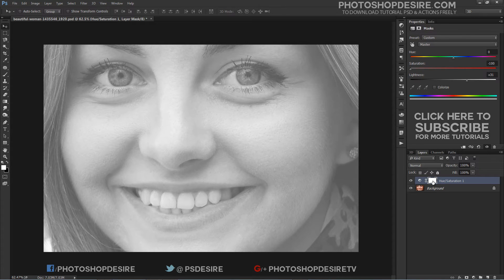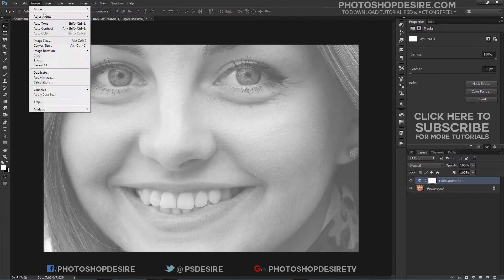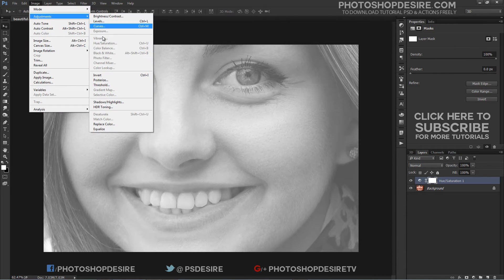Now select the hue and saturation layer mask and invert it. Use the Ctrl+I keyboard shortcut to invert.